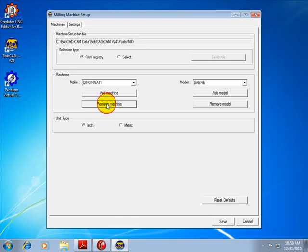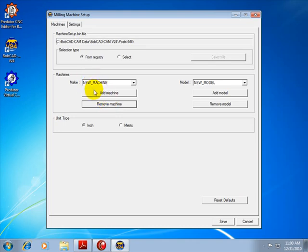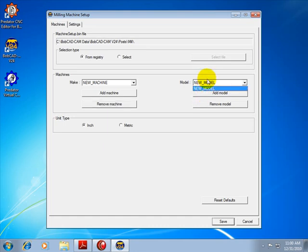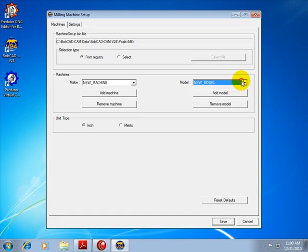Let's go ahead and set our new machine as the first item in the list, so this will be what Bobcat uses for its default when it first opens. You could also come in and create different model machines. Maybe you have one make and several models, so you can set that up in here as well.